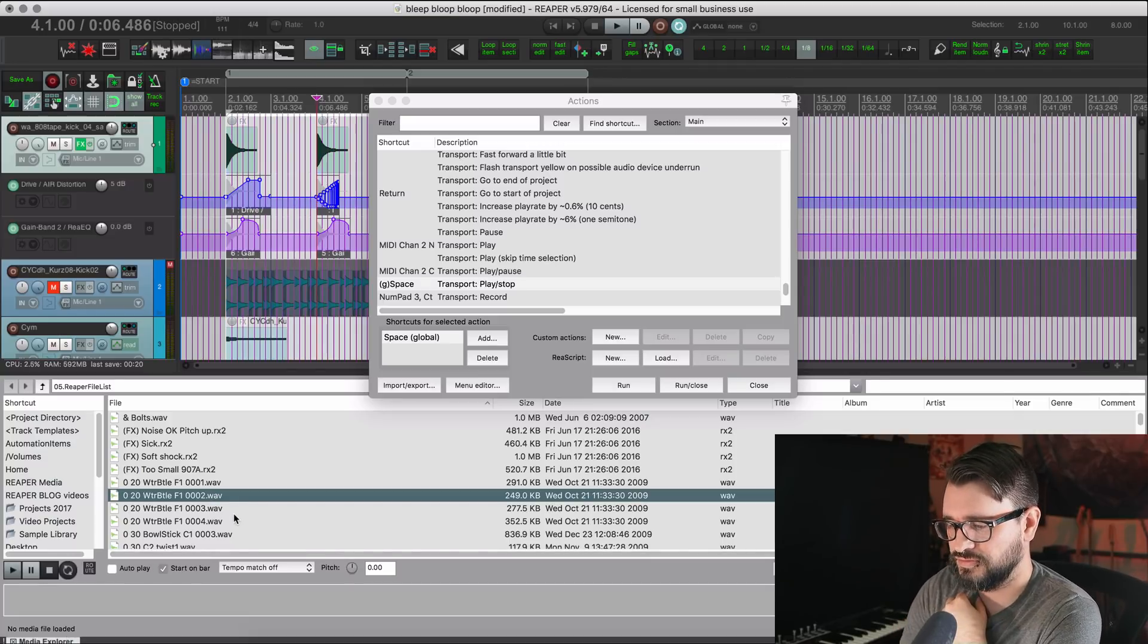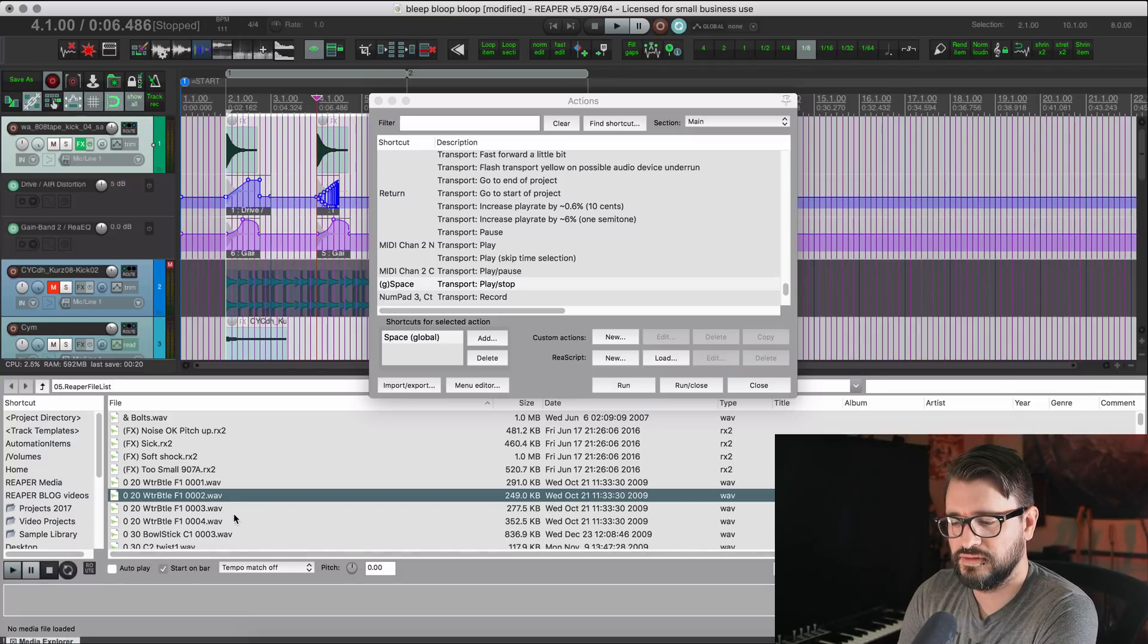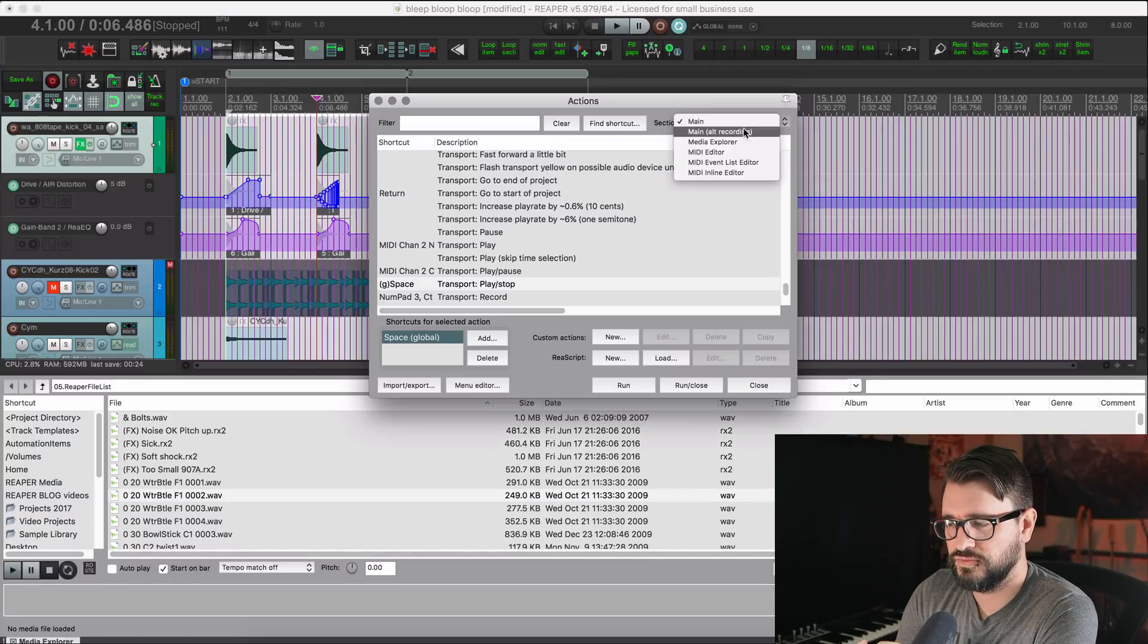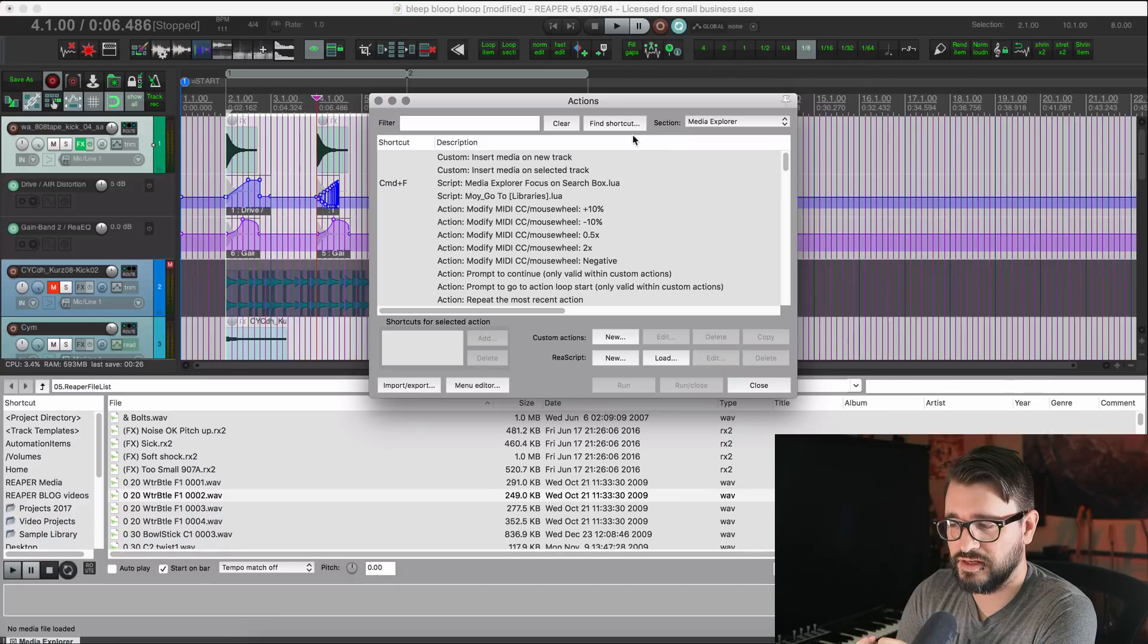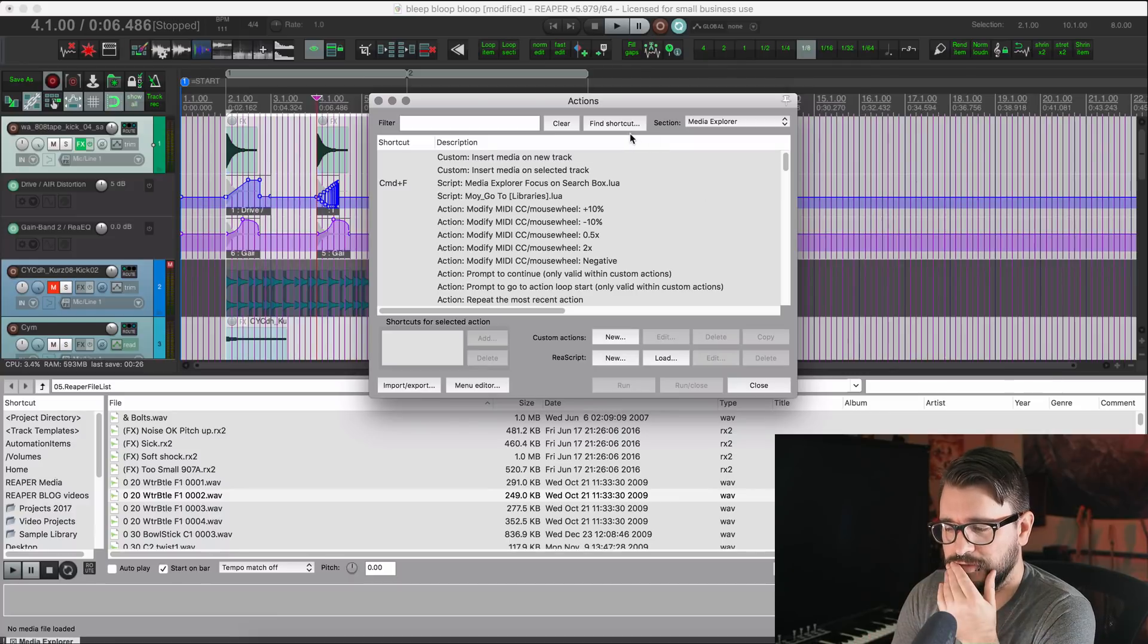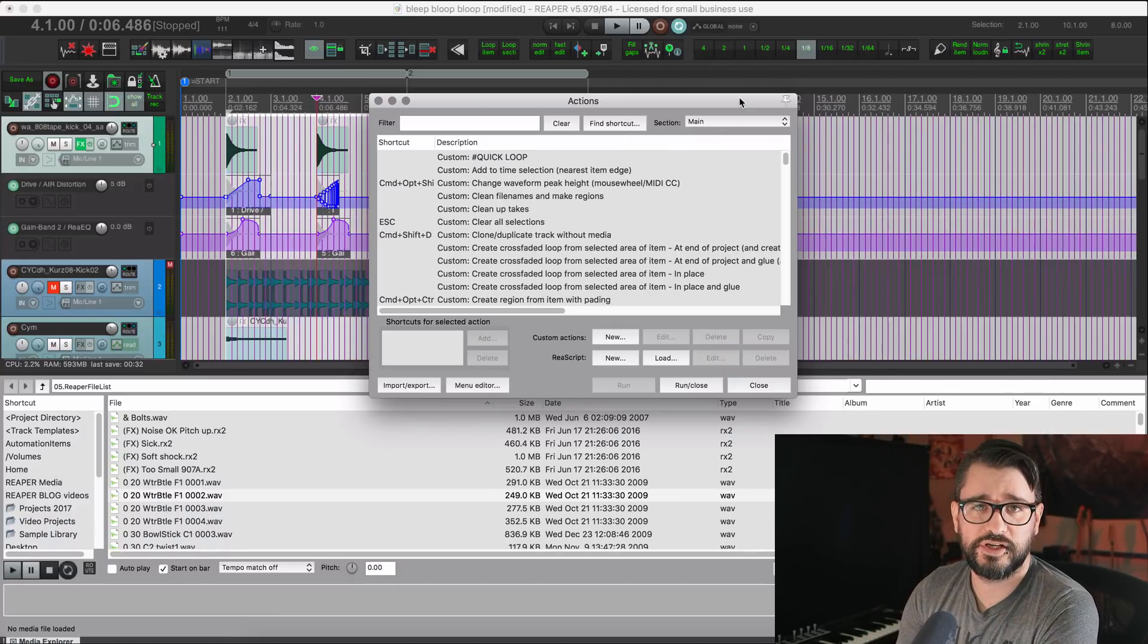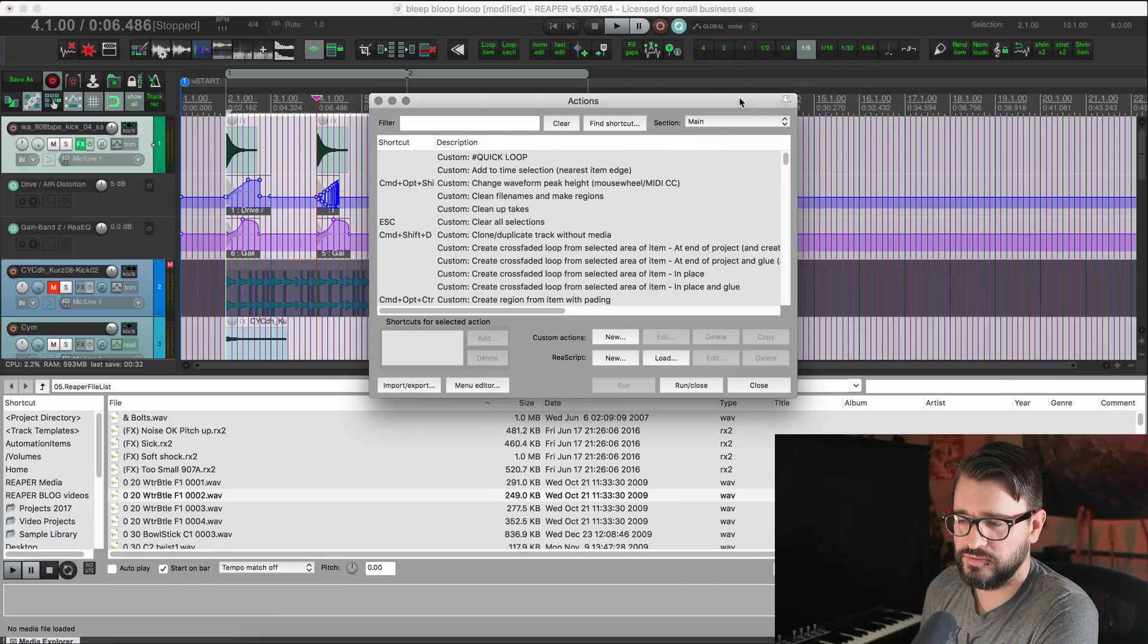You do need to have different actions for the media explorer for play and stop. Just be careful about how you do that.